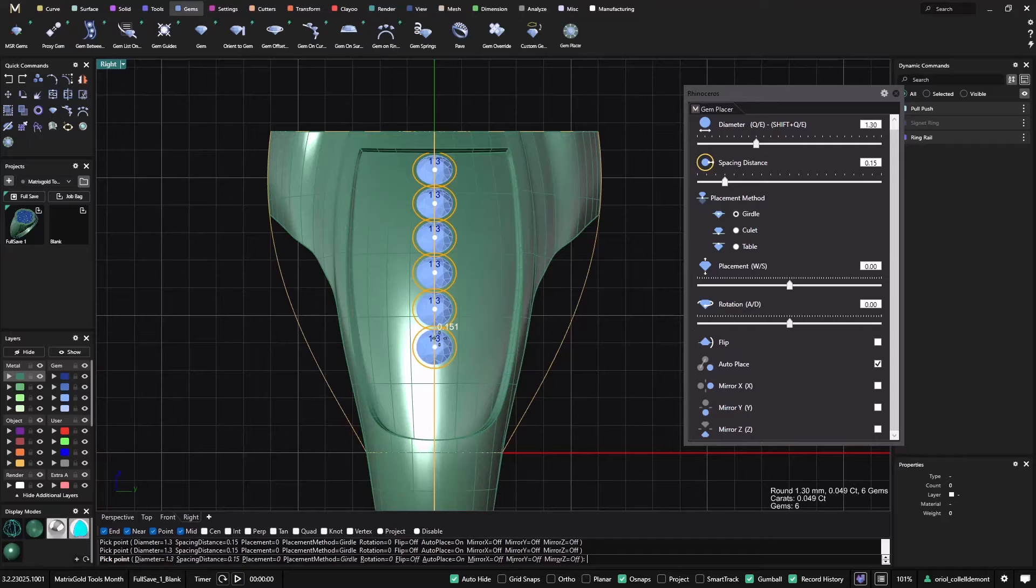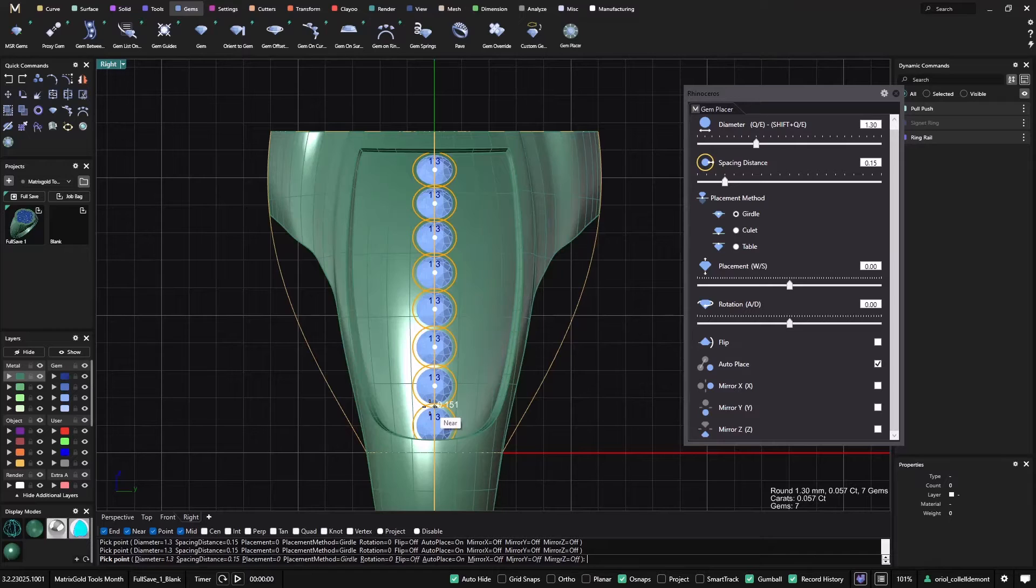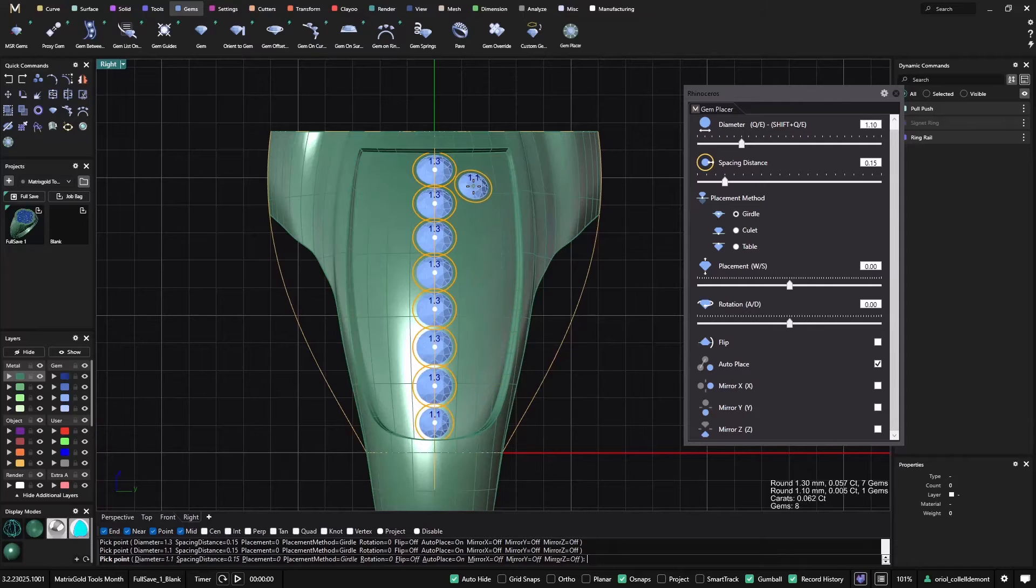Now the next one I see that it's too big. What I will do is just with the Q letter in your keyboard, I will decrease the gem size.